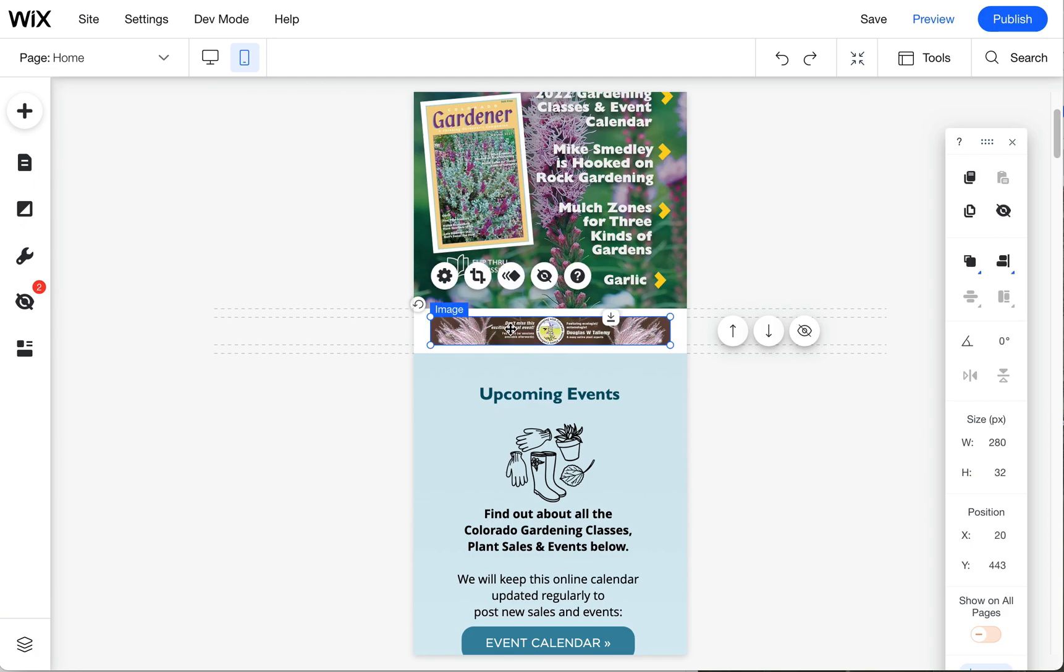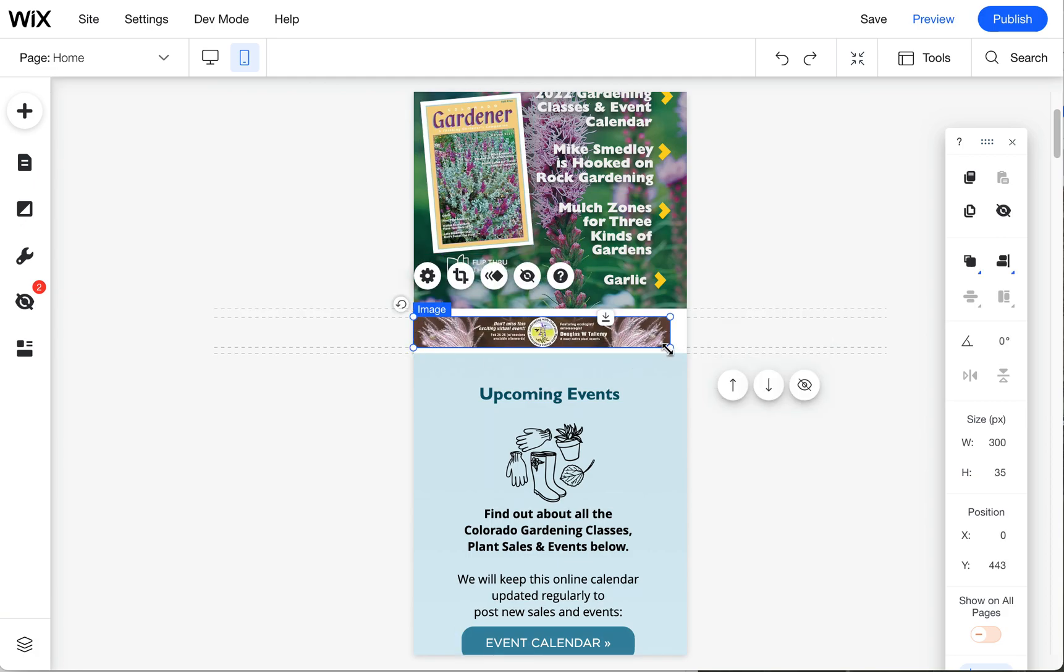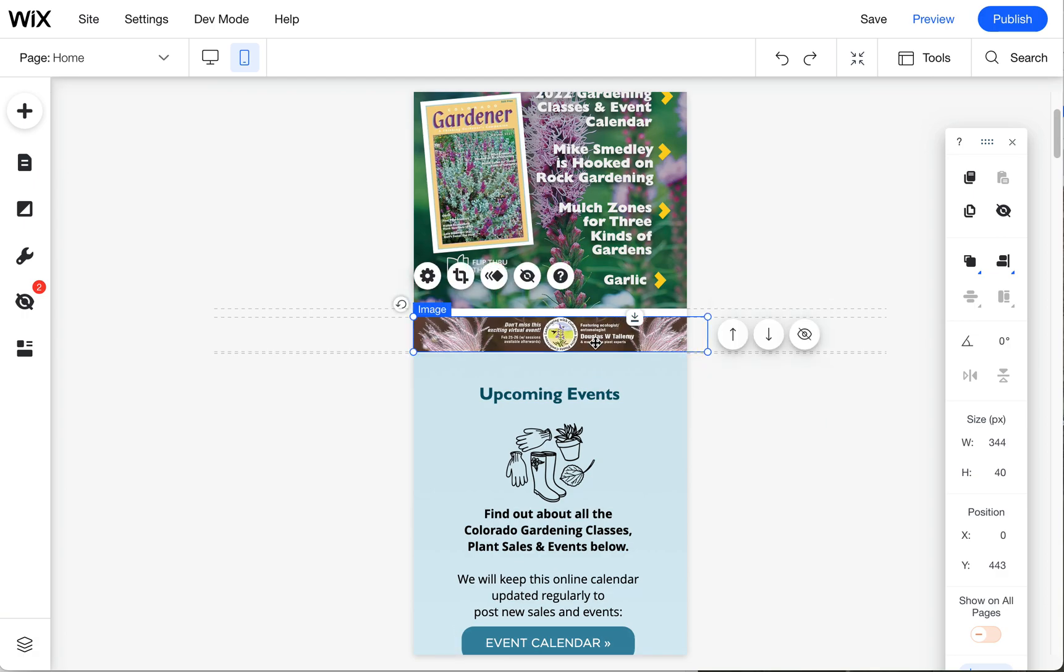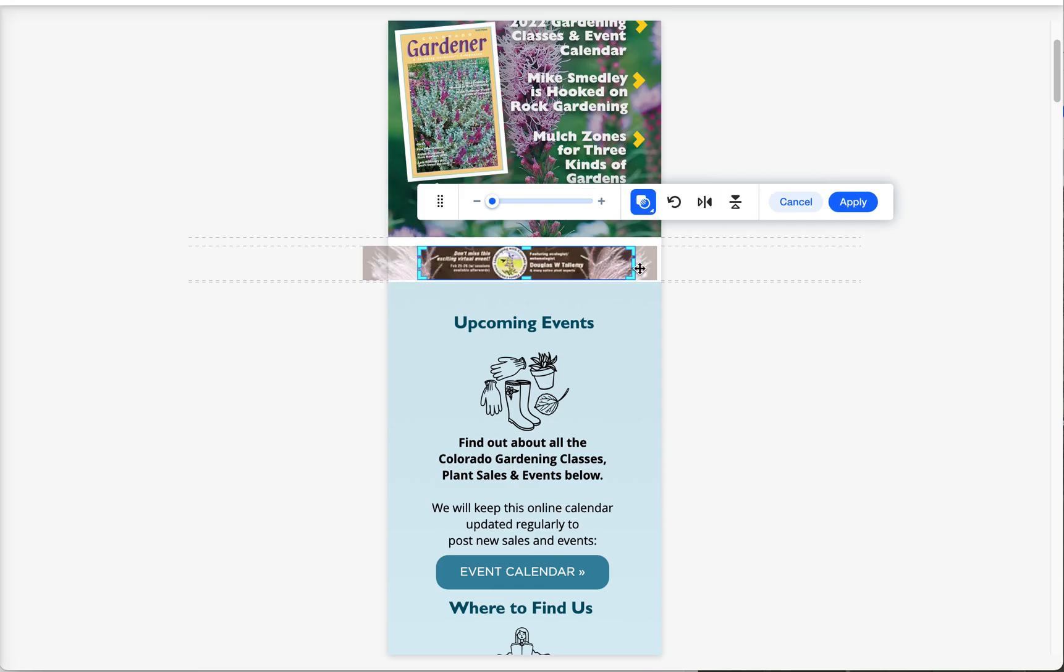When you click here you can make this larger. Ideally you want more height to work with for this cropping. Now I can click here on crop and I can pull it in and crop it a little bit differently.